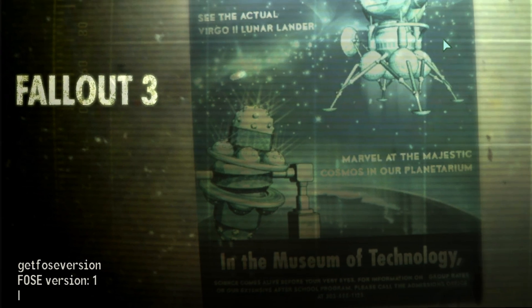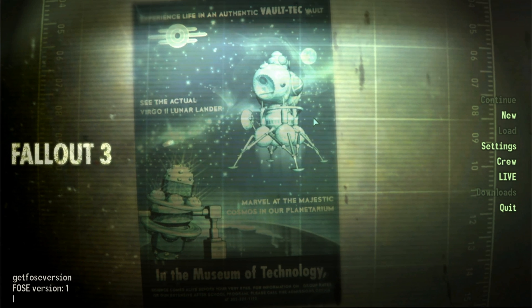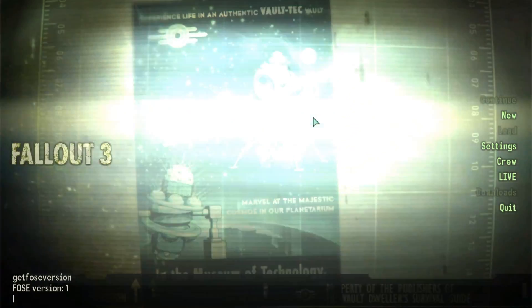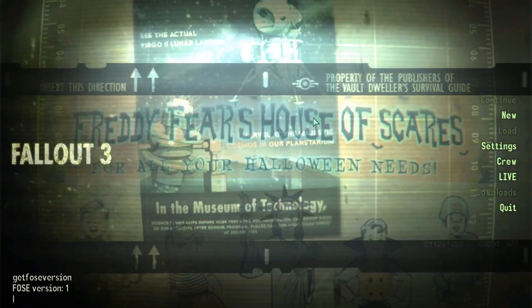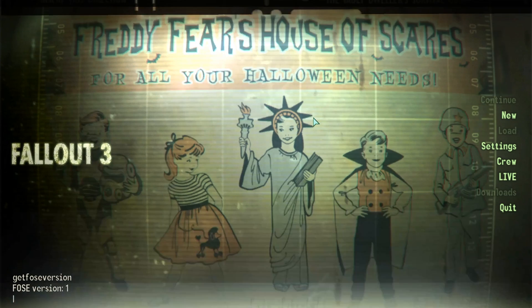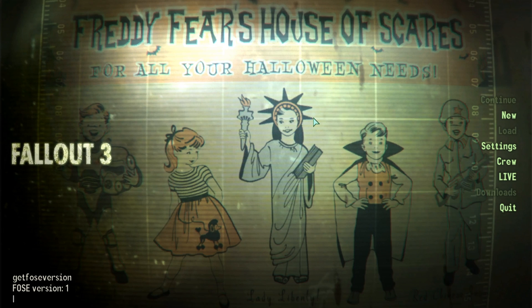However, if you do not see that message, you have installed Fallout Script Extender incorrectly or you did not launch it through the FOSE loader as required.